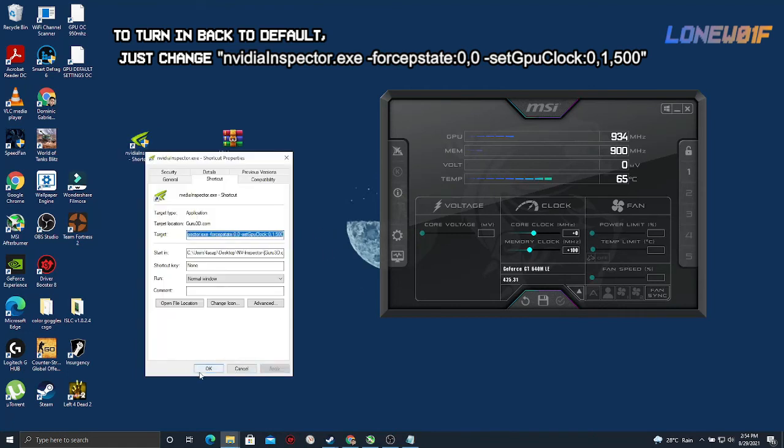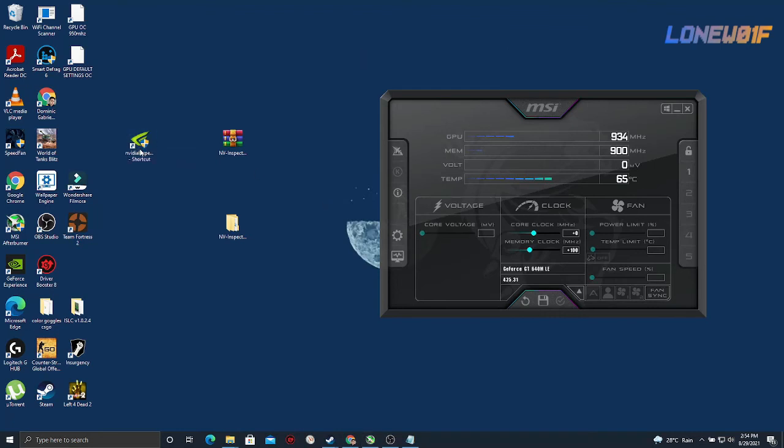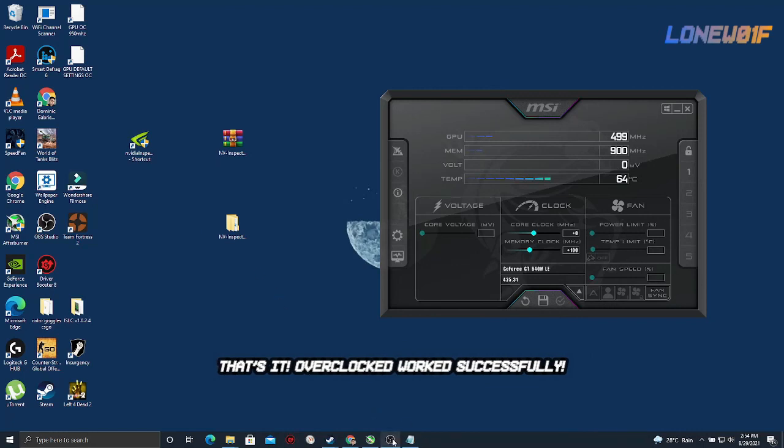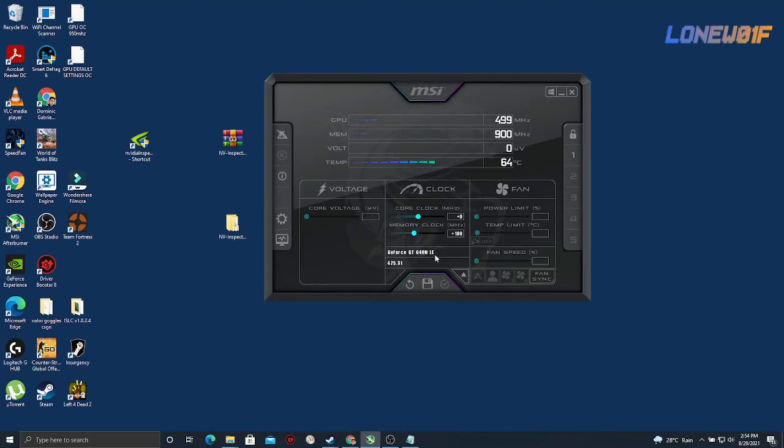So that's it. That's how you overclock your GT 640M LE.